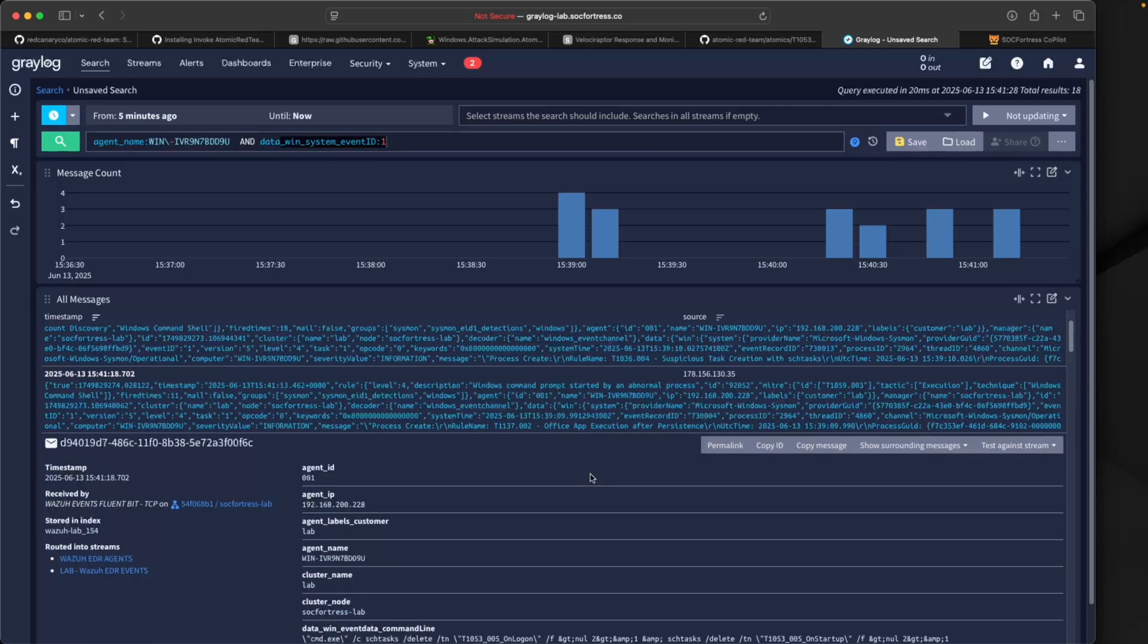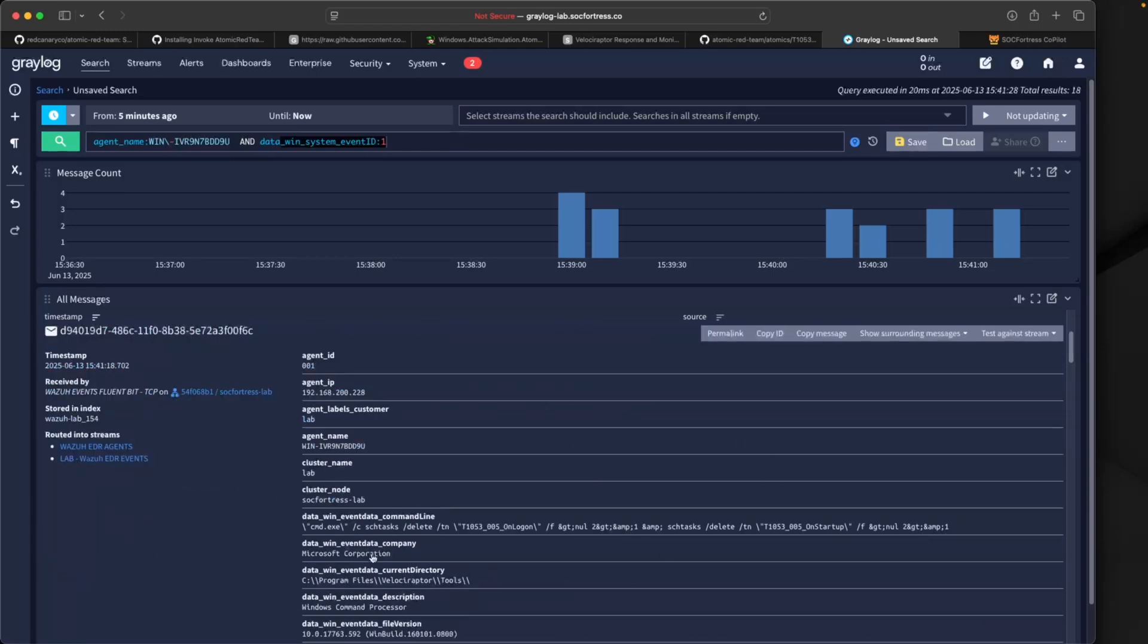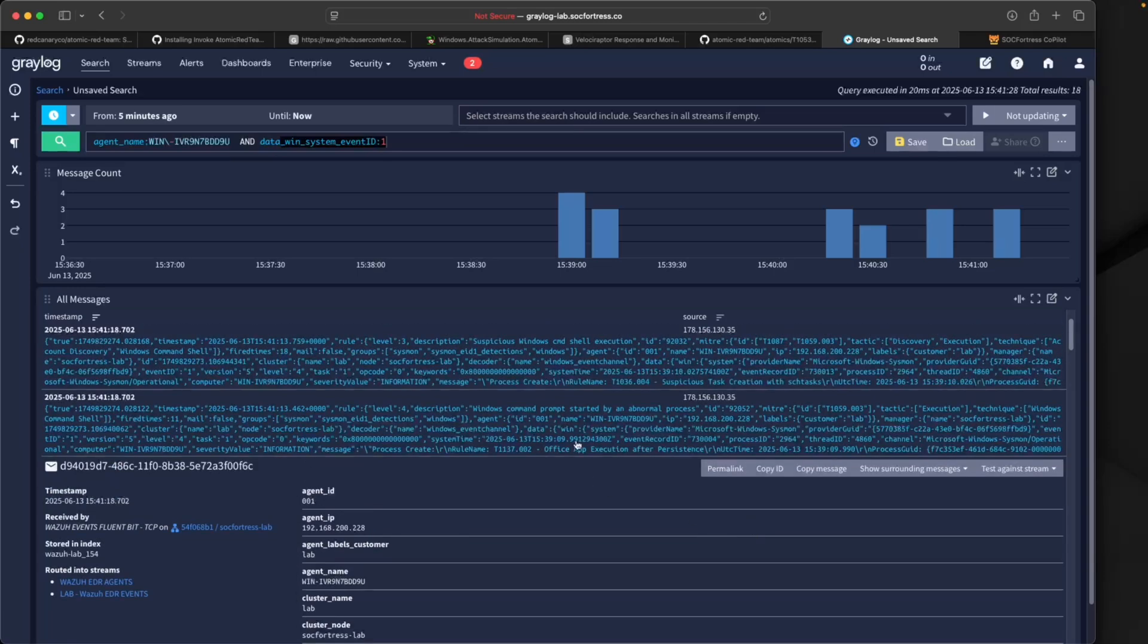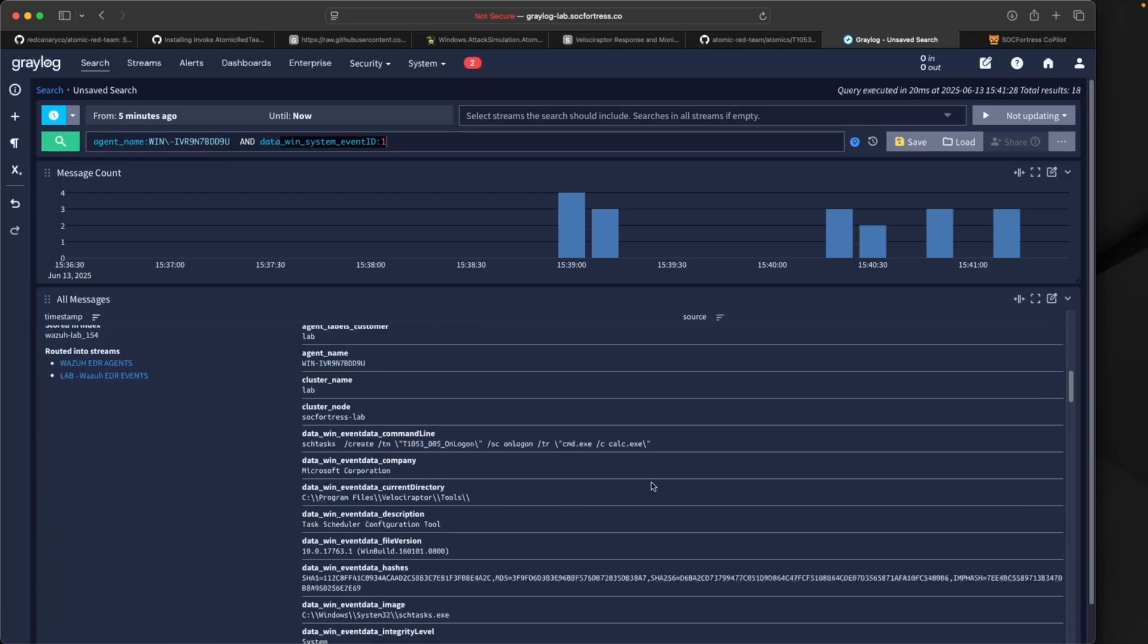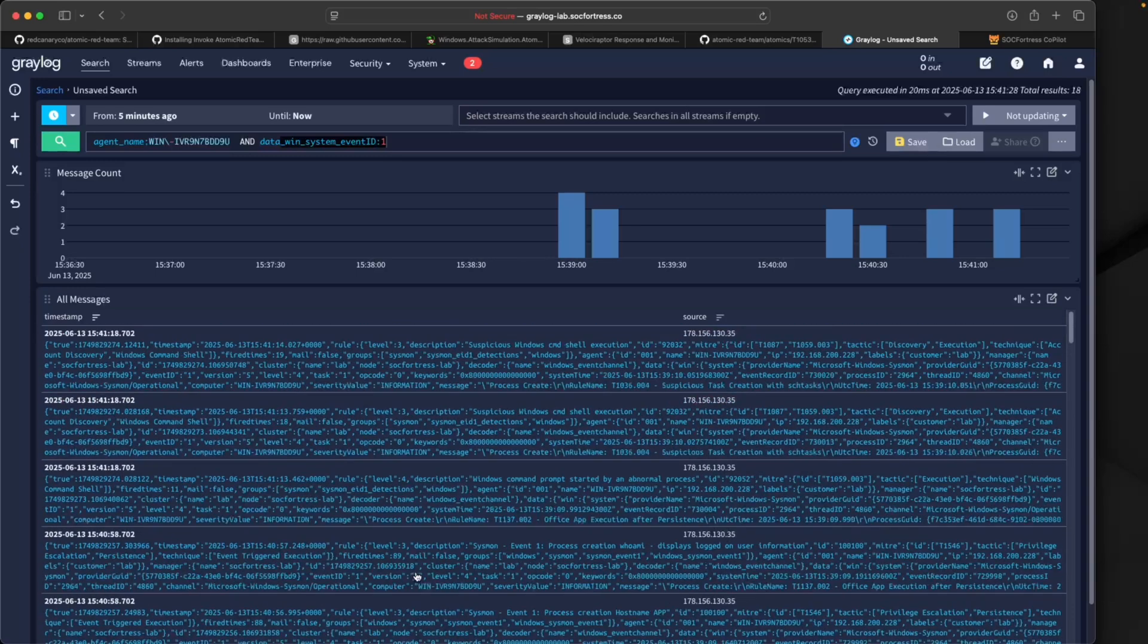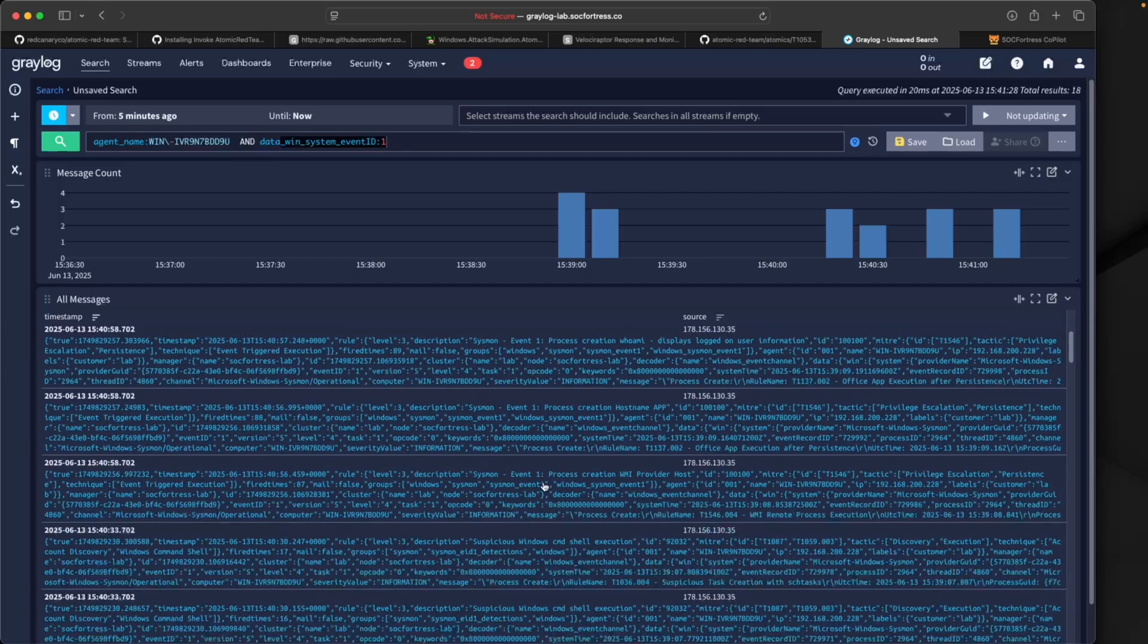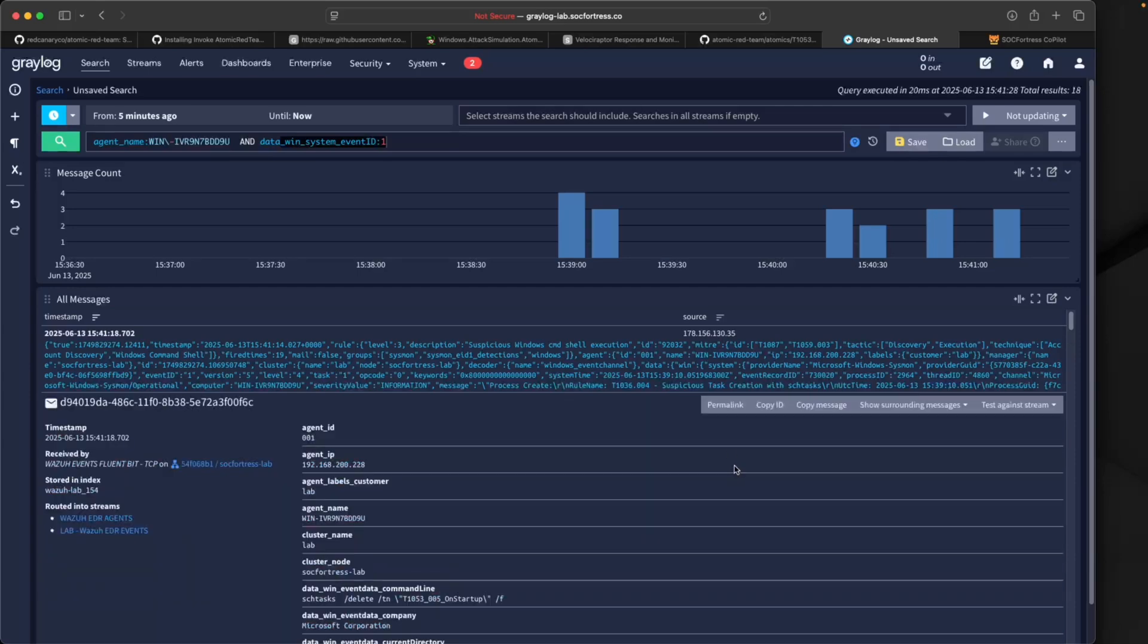Now if I go back into Graylog and refresh this here, sure enough if we filter on our Sysmon Event 1, we can see a chain of attacks. We can see we get an event here, Windows command prompt started by a normal process, here we see it cleaning up doing the delete. We're actually seeing it clean up the scheduled job. If we look at one of the earlier ones here, we can see it creating the scheduled job. We're not only logging that the scheduled job is being created but that it's also being deleted, and we're getting multiple Wazuh events coming in indicating this activity has happened on our endpoint.